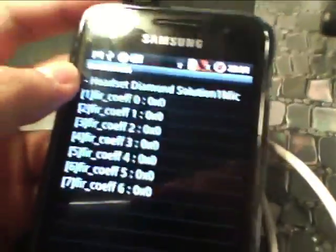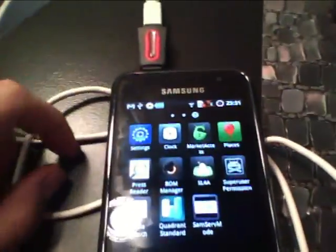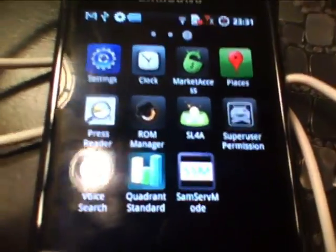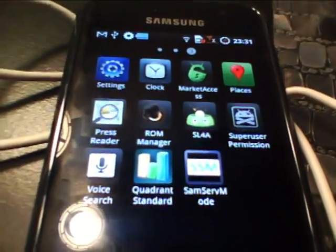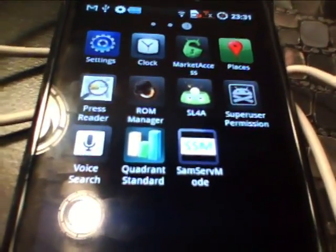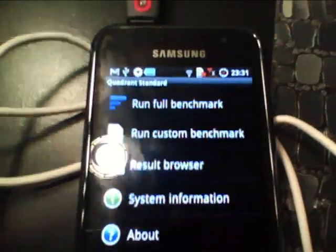And then when you're done, the headphone quality should be a lot better. And you'll be able to enjoy that. So the next thing we're going to do is go to this program called Quadrant Standard, and that's just to run the benchmark tests.